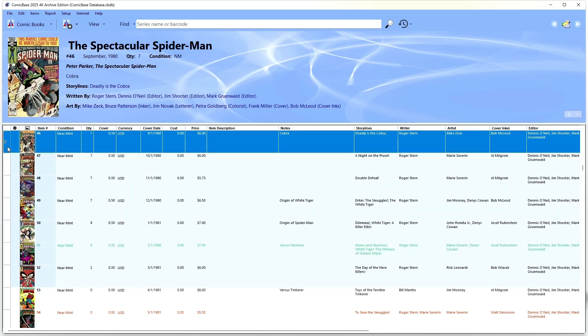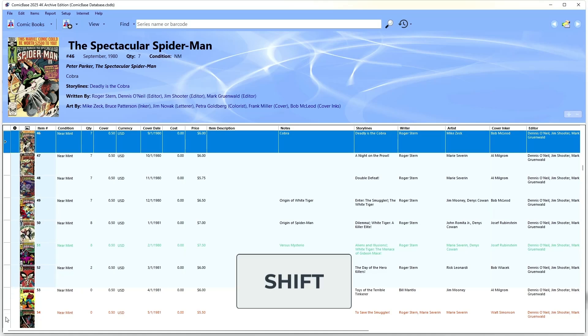Whenever you're selecting rows in ComicBase, you can use a couple of common tricks to get exactly what you want faster. You can select an entire range of rows by clicking at the top, then holding Shift down and clicking at the bottom.